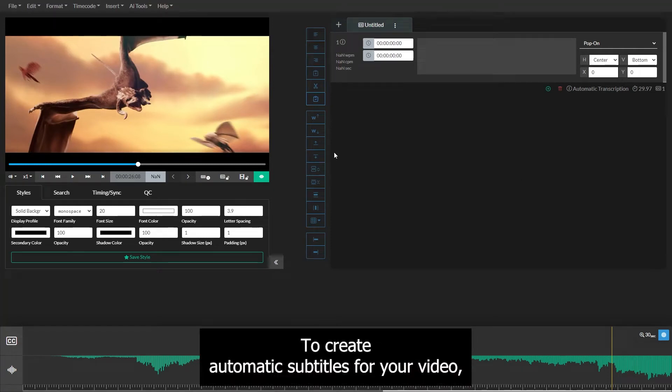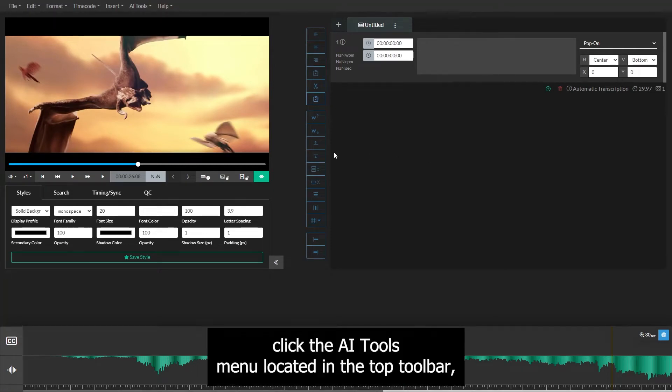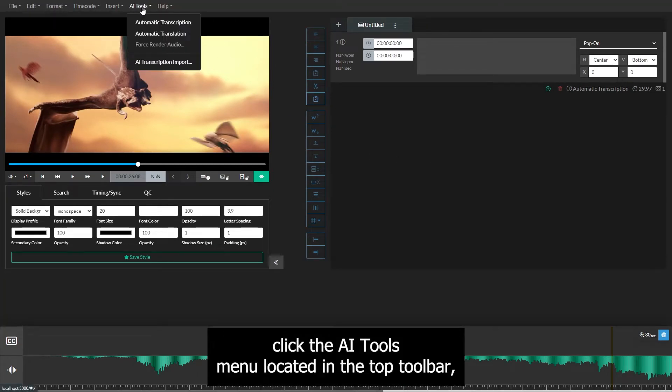To create automatic subtitles for your video, click the AI Tools menu located in the top toolbar.